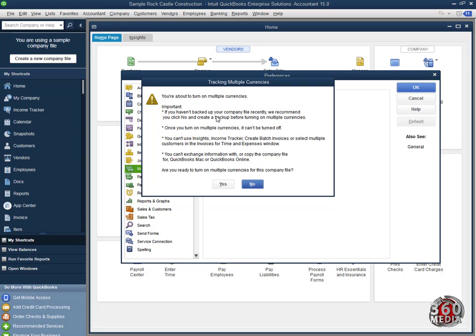Once you change it, you can't change it back. Once you select this currency, you won't be able to select one currency again. I'll click Yes.